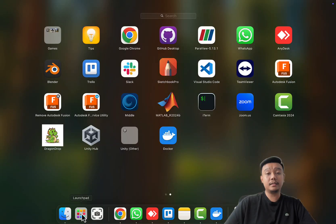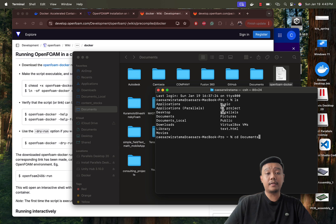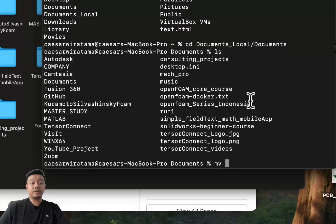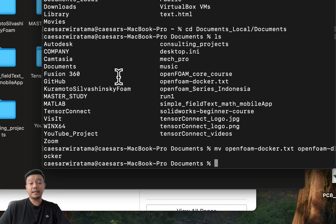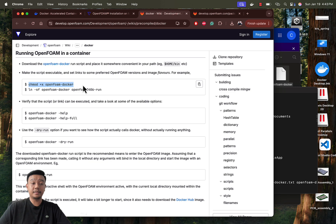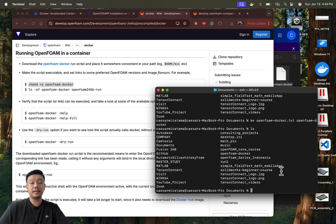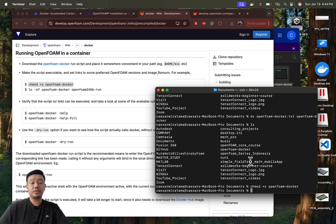Next, open a terminal to execute the next steps. Find your downloaded OpenFOAM Docker file in your directory — CD is used here to change the directory. Inside the directory, you can execute mv to rename the openfoam-docker.txt to openfoam-docker. This is not a mandatory step, but it will make your future steps easier. The next step is to make the script executable and create links to preferred OpenFOAM versions and image flavor by executing these commands. Make sure you are inside the directory where the OpenFOAM Docker file is located.